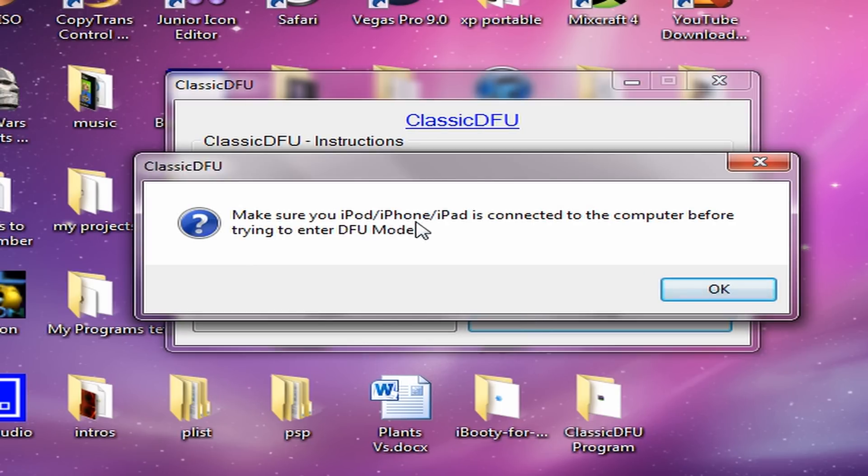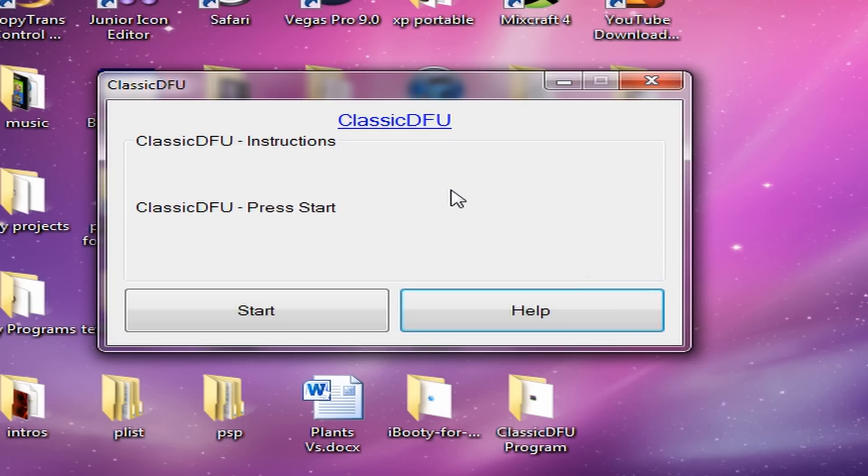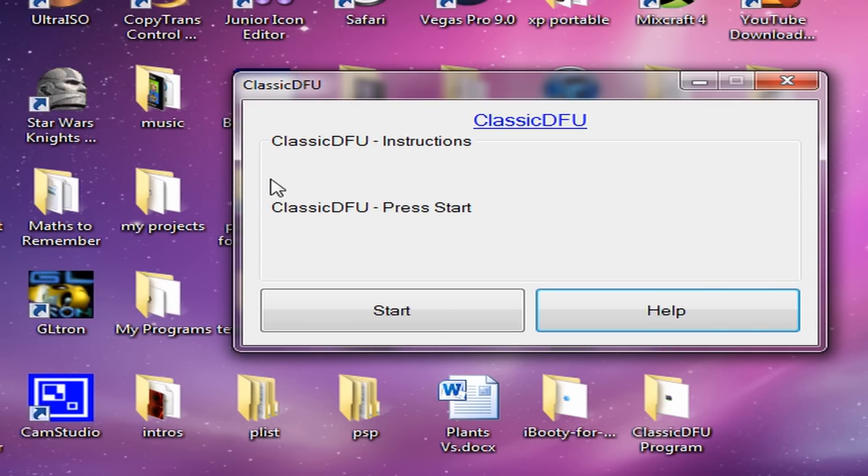You have to have your iPod, iPhone, or iPad connected to the computer before trying to enter DFU mode. So if it didn't work, that's probably the main problem. If anything else didn't work, send me a comment down below telling me why it didn't work.